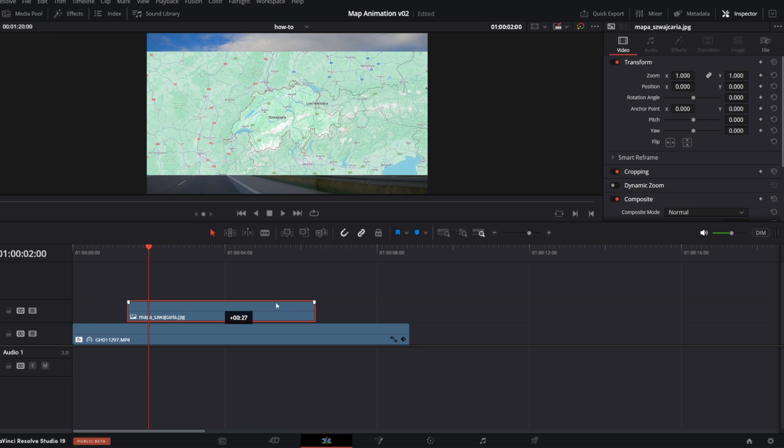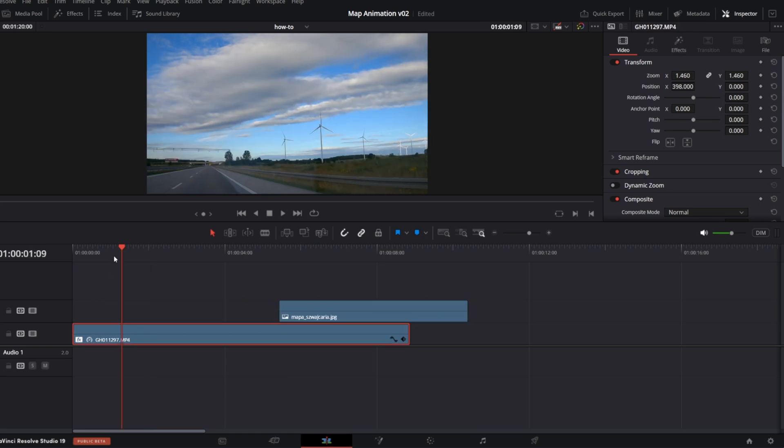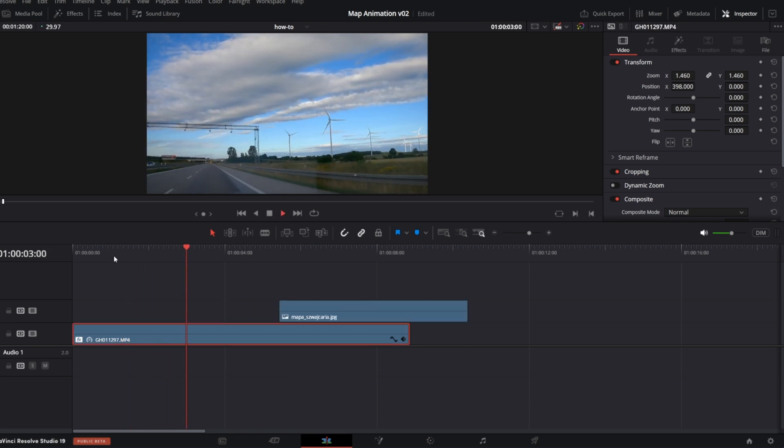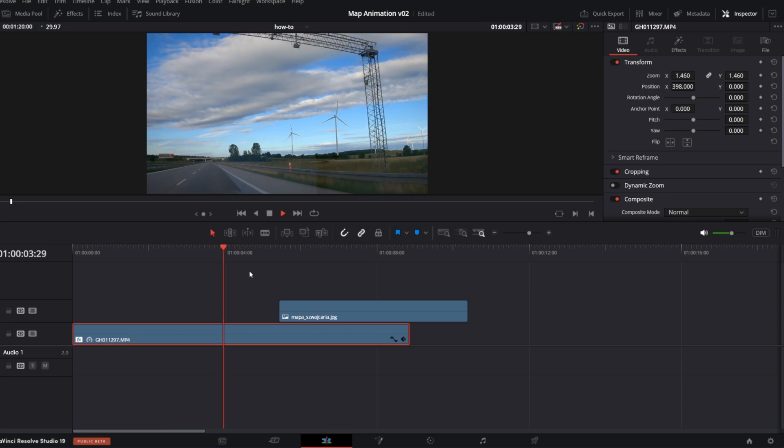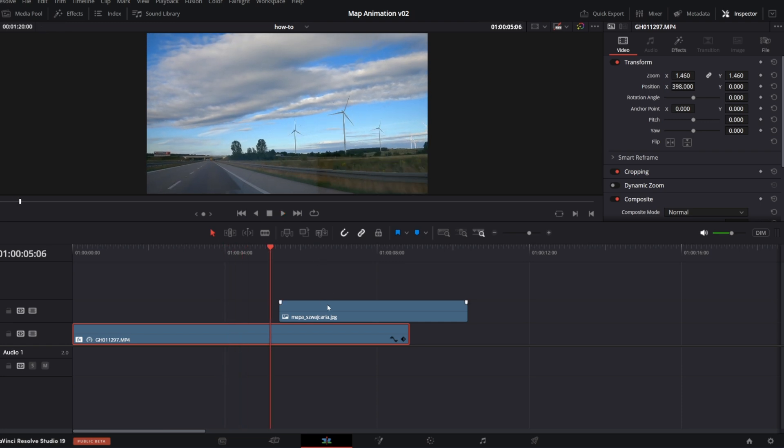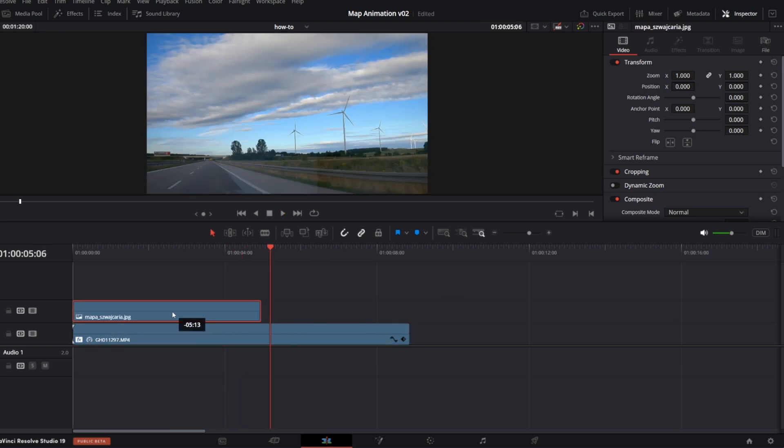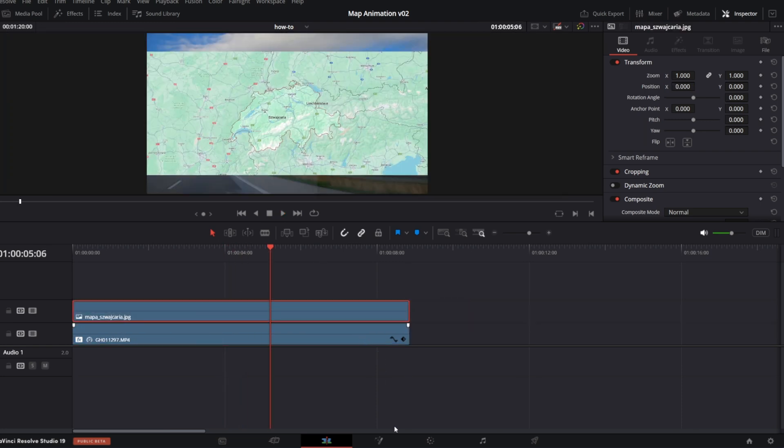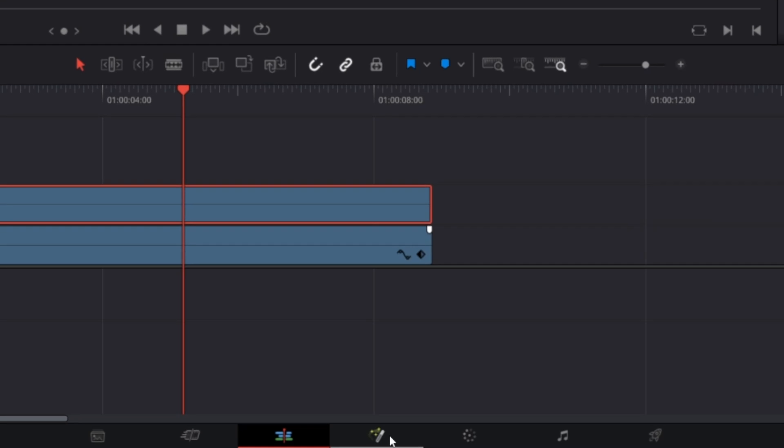In my timeline I've got already one clip with the road, this will be our background. Now place the screenshot over the clip and open Fusion.